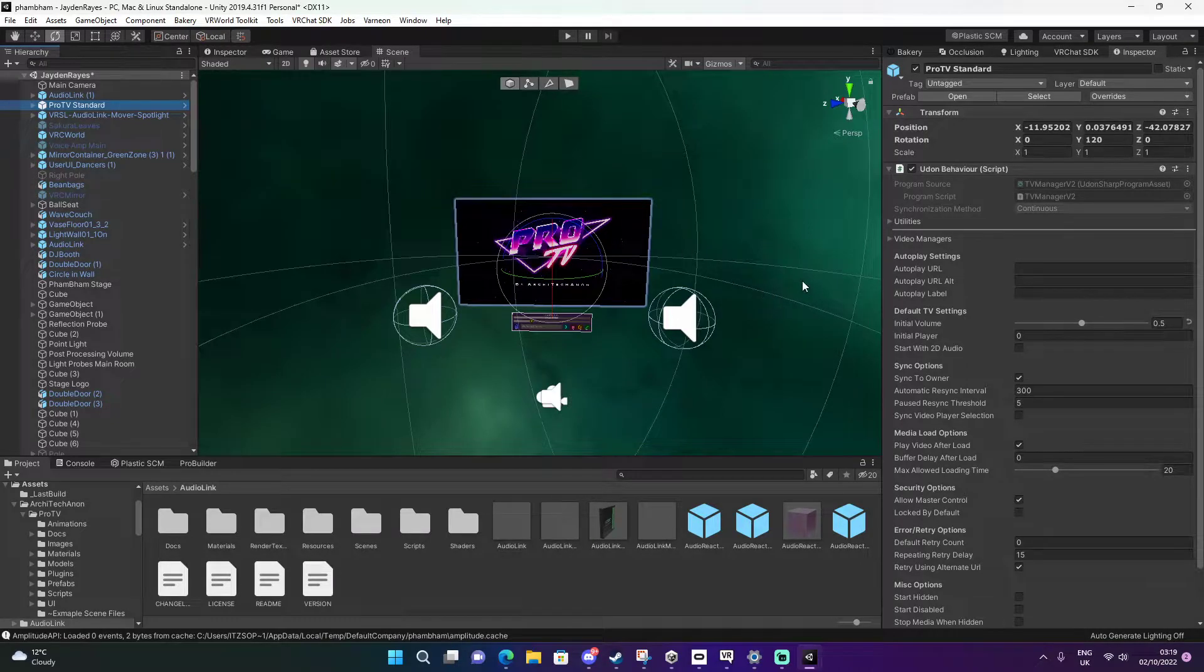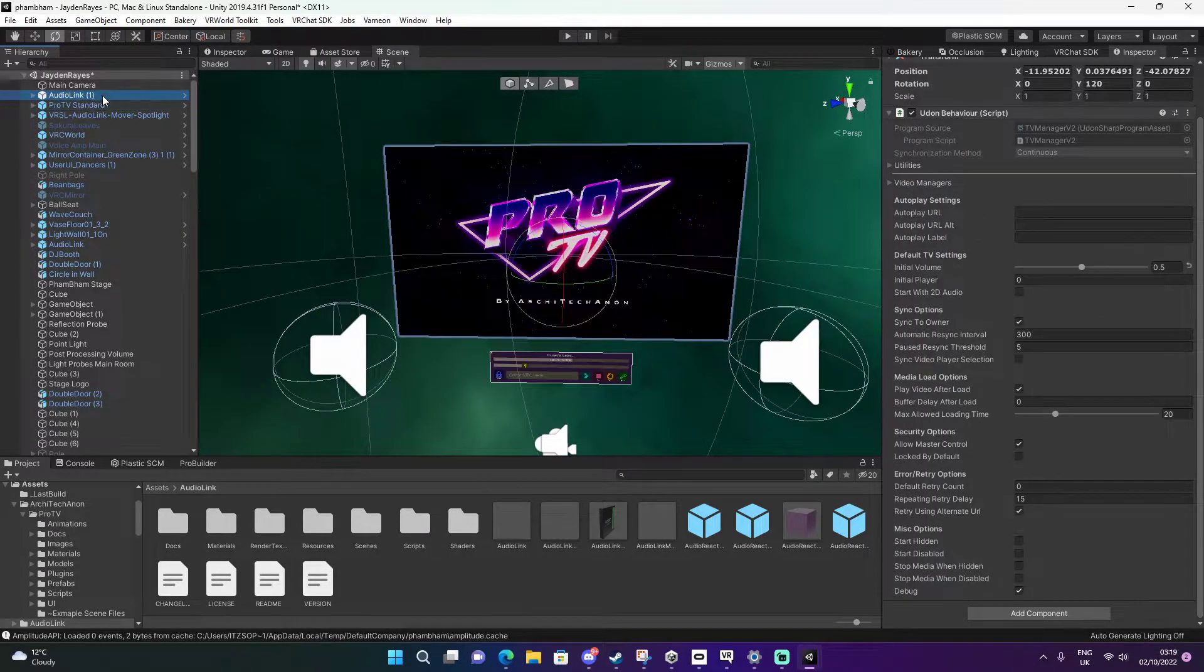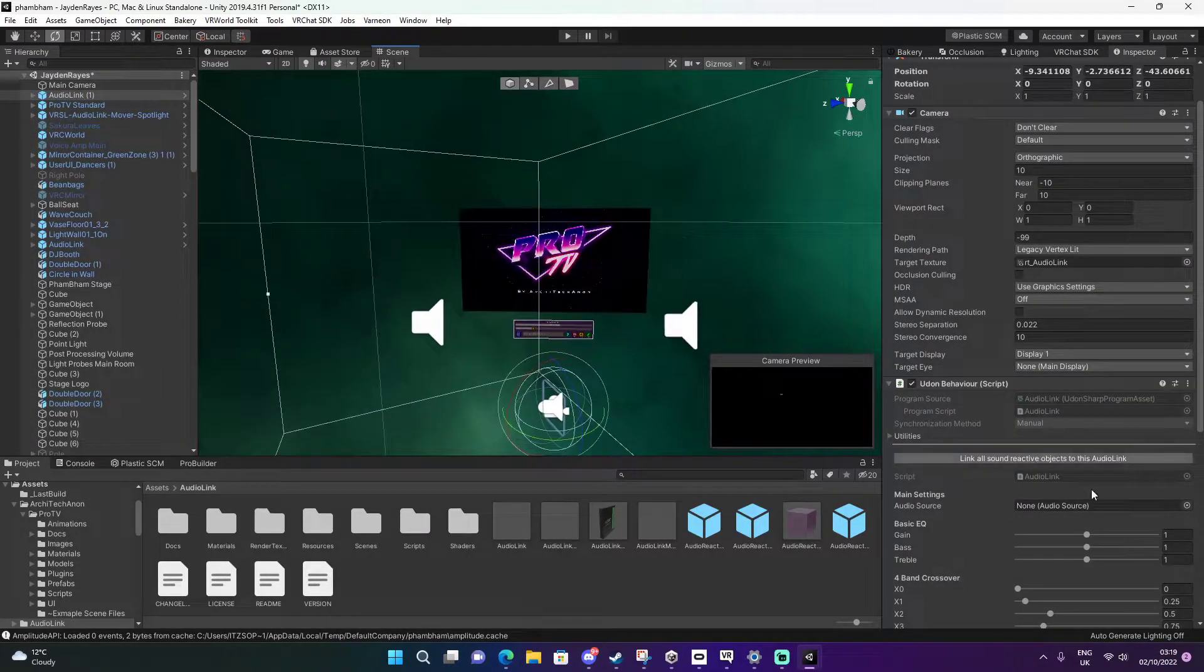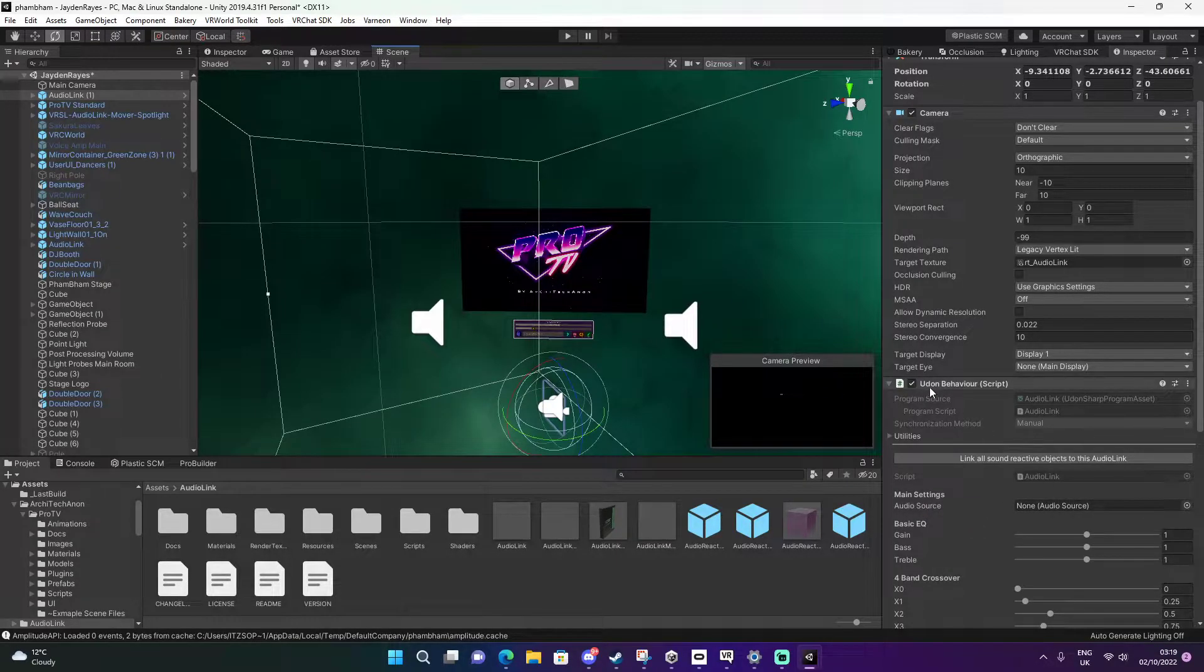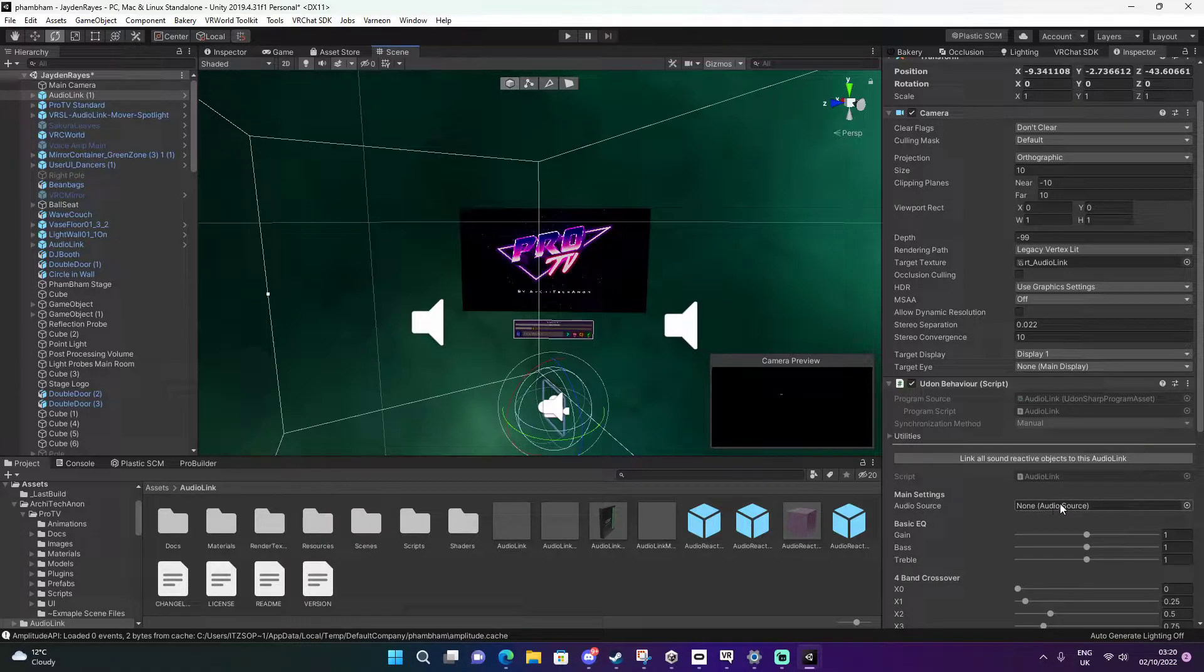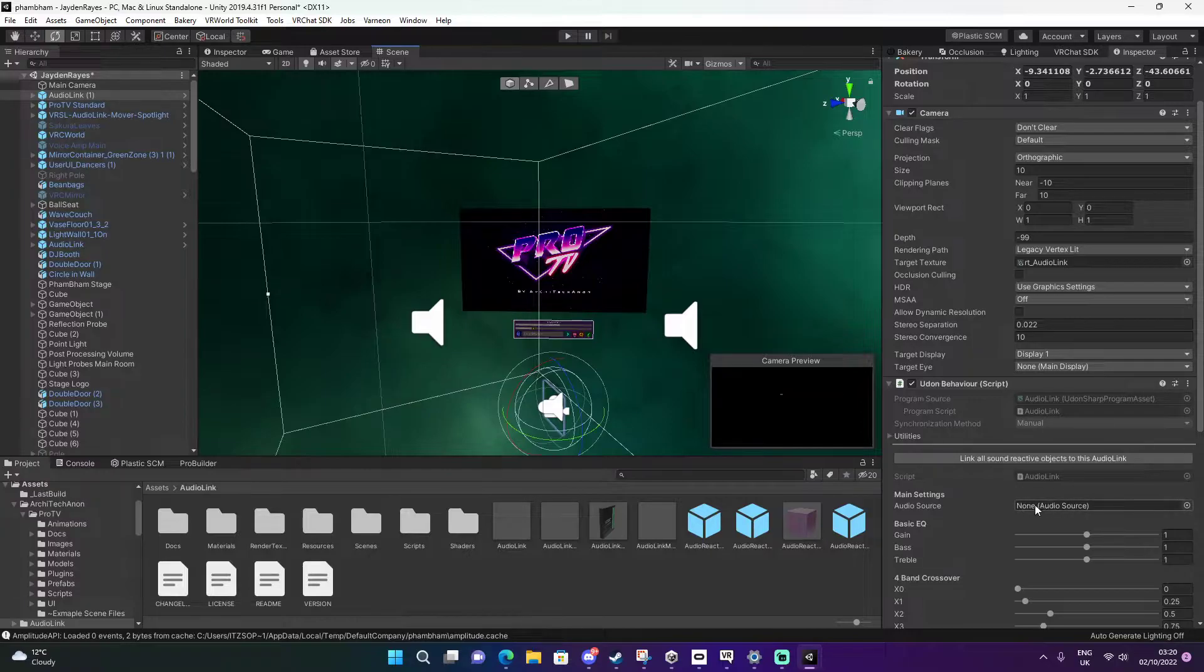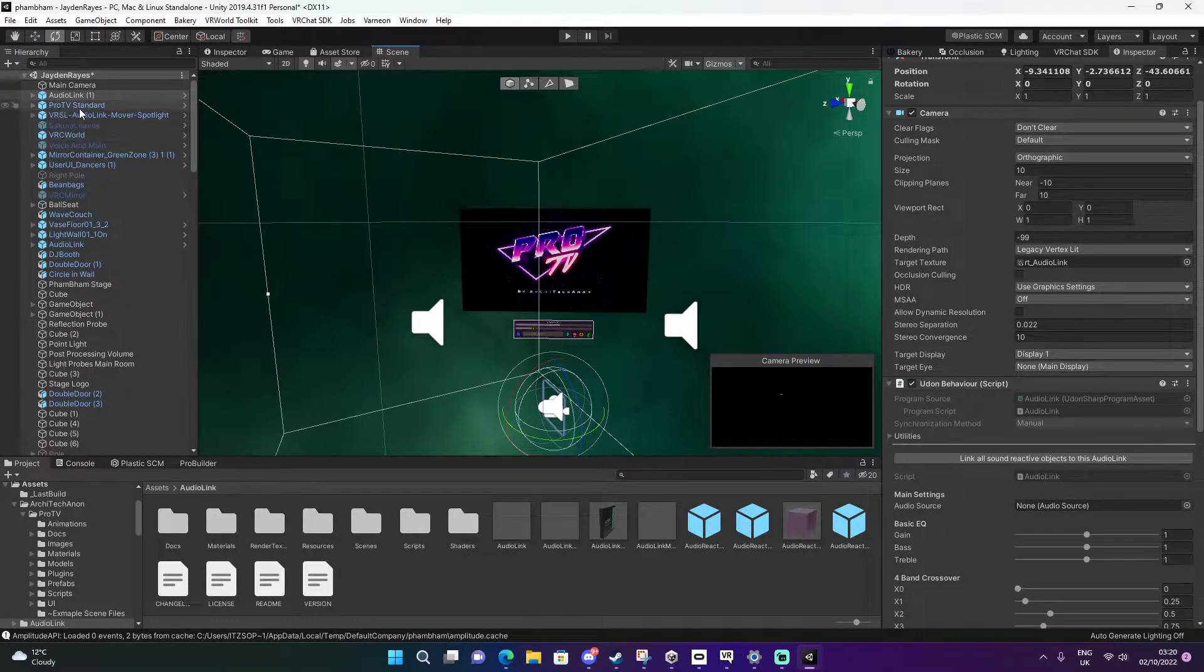We're going to open up our AudioLink first. You see here right by our UdonBehaviour script that there's a missing audio source. We're going to put an audio source from the ProTV inside the AudioLink.